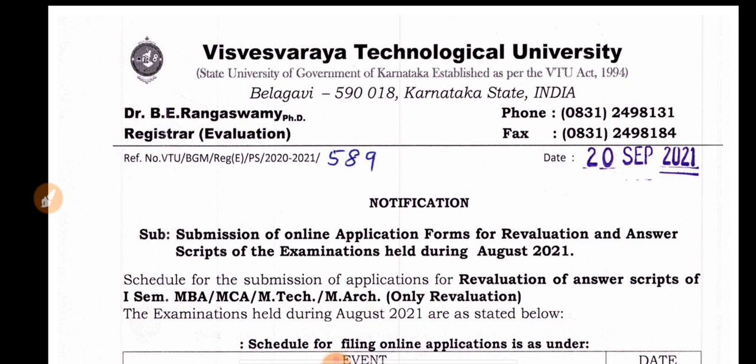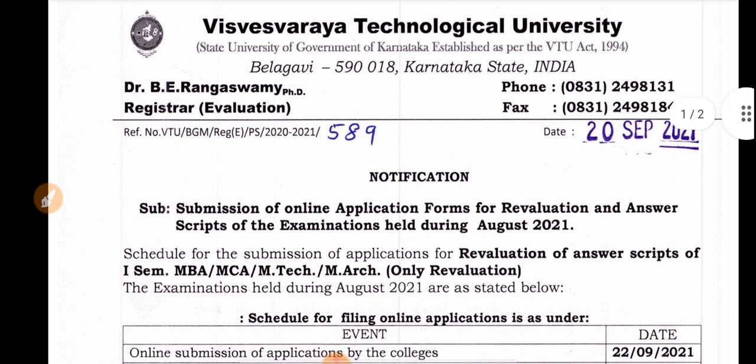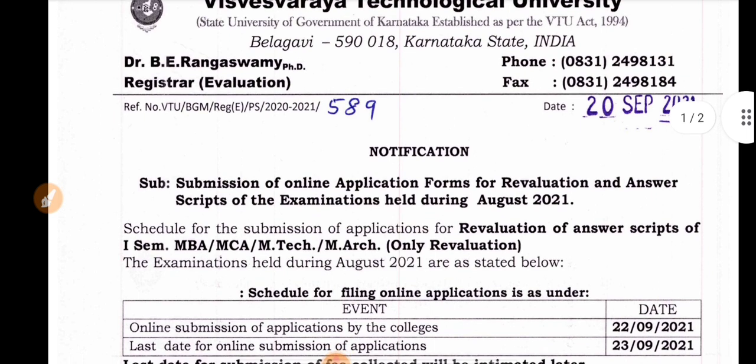You can get a photo of the RV application. You can get information on MBA, MCA, M-Tech, and M-Mark programs for the first time.